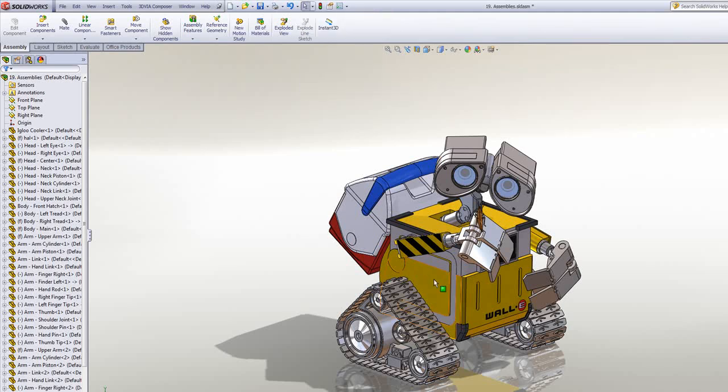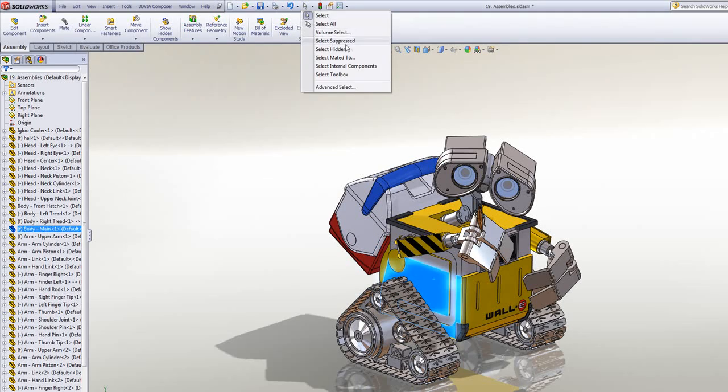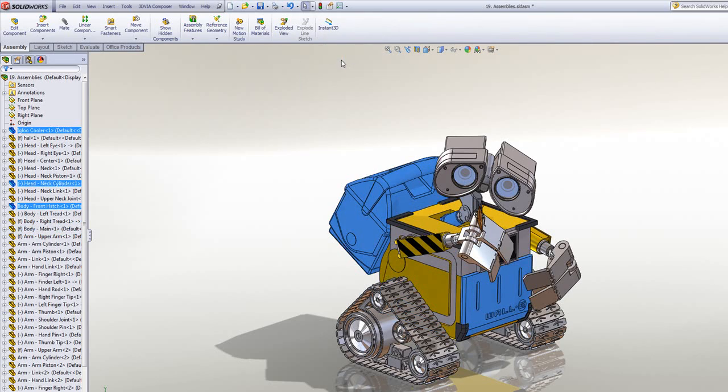If I have a component preselected, a useful one is to select what's mated to it, and it'll highlight like so.